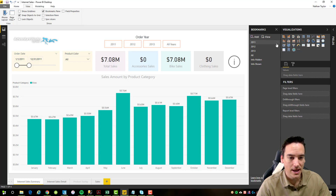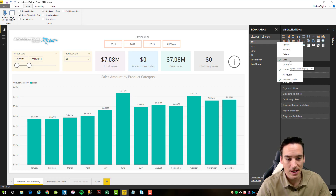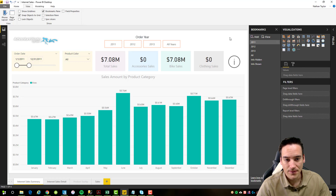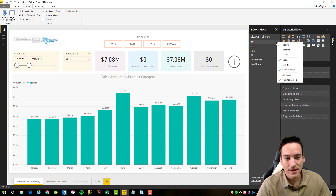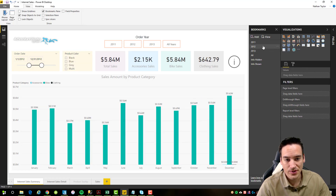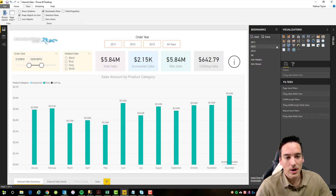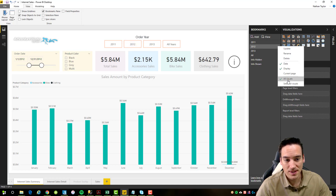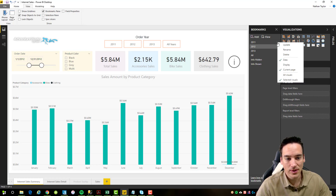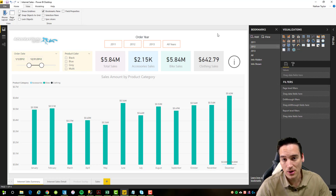The last piece is another feature below the data, display, and current page section — it's the all visuals and selected visuals option. In 2011 I have selected visuals checked, whereas on 2012 I have all visuals checked. Intuitively that means exactly what it sounds like. When 2012 is clicked, it's going to impact all of the visuals on the page. For 2011, it's only going to impact the visuals that were selected at the time the bookmark was created or updated.